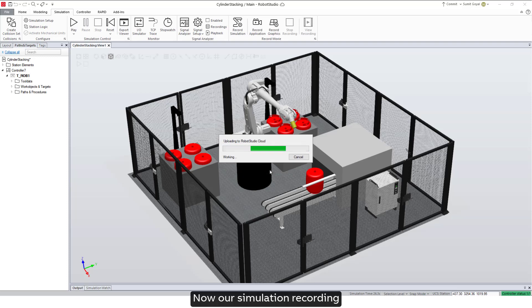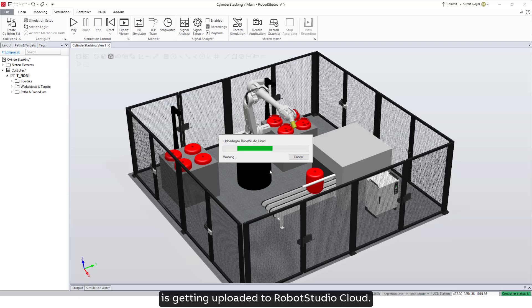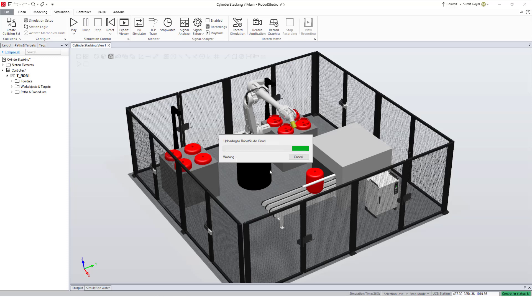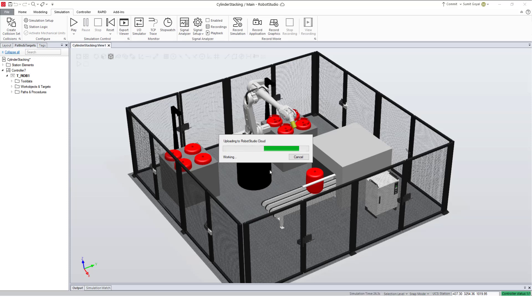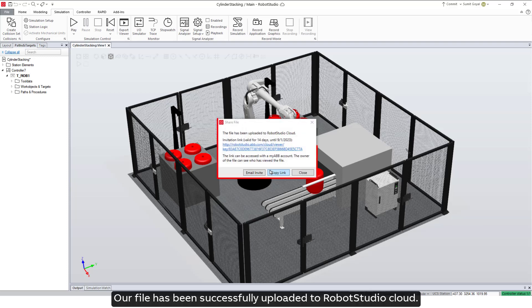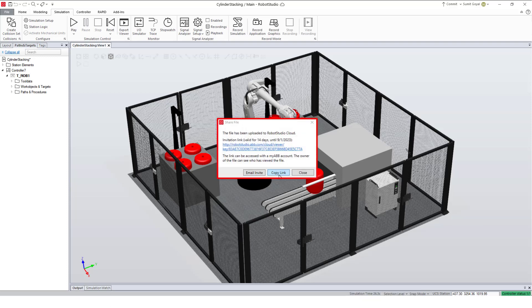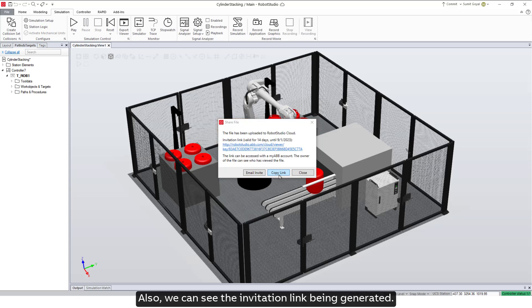Now our simulation recording is getting uploaded to Robot Studio Cloud. We will get notified when the file has been uploaded. Our file has been successfully uploaded to Robot Studio Cloud, and we can see the invitation link being generated.